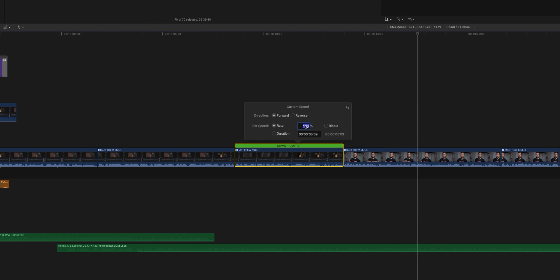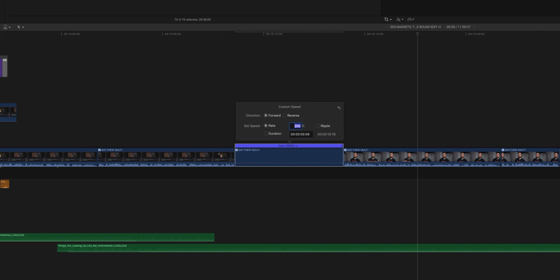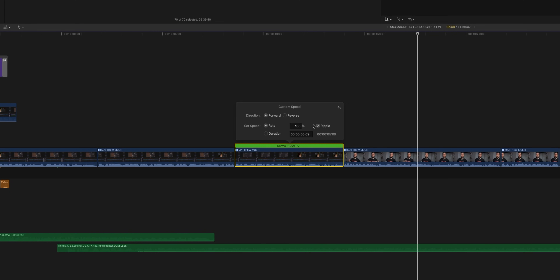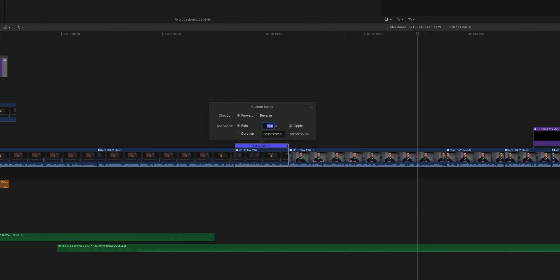Let's say you want to change the speed of this clip but you don't actually want the duration to change. This clip is five seconds and nine frames long, so we want to keep that length but double the speed. Hit two hundred percent — look at that, the speed changes but the duration of the clip doesn't change. See this little checkbox called Ripple? It could be something you've overlooked in all the years you've been editing in Final Cut.